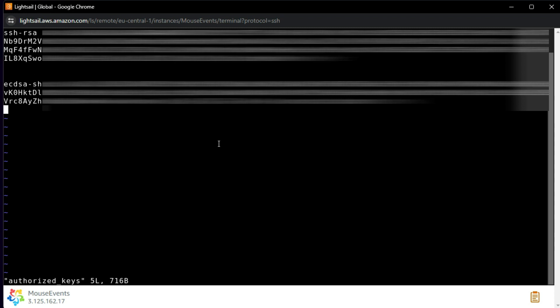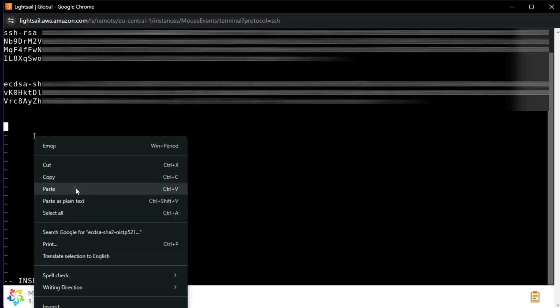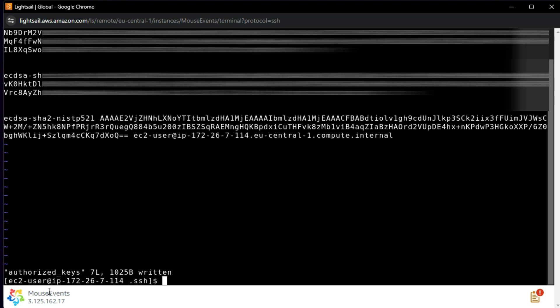Press 'i' for insert mode, add a blank line, and paste the newly created public key which starts with 'ecdsa' followed by the key data. Then press Escape to leave insert mode, and type ':wq' — write and then quit — to save the file.